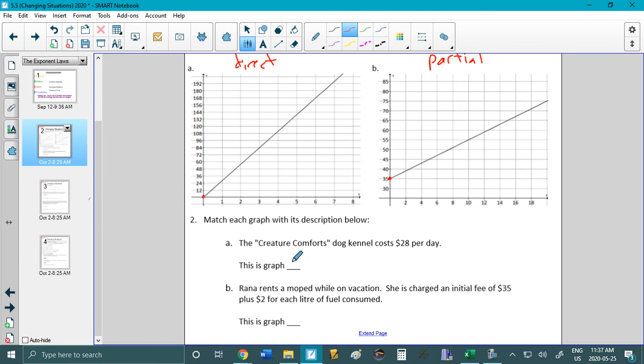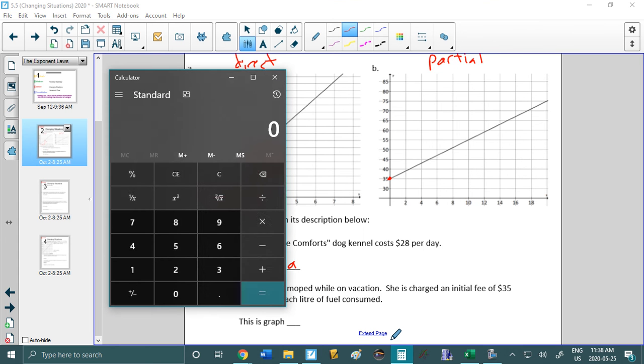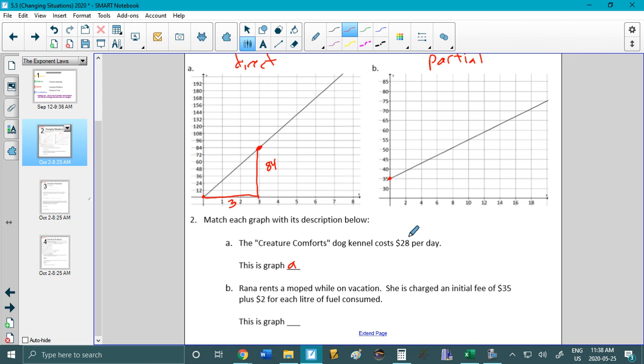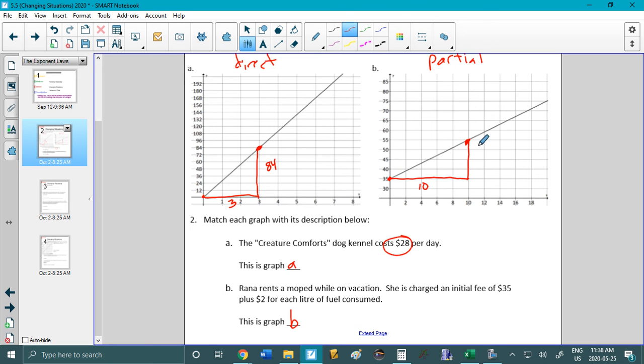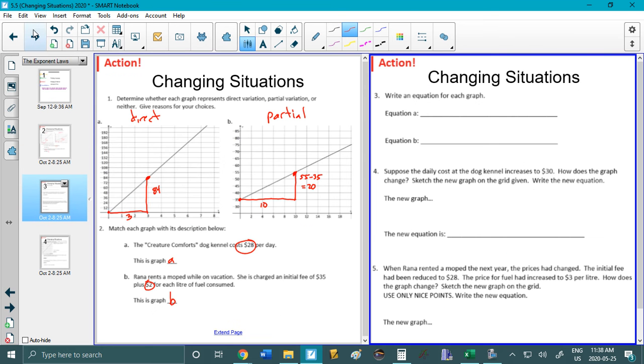Alright, hopefully you noticed that this is A. It says here 28 bucks a day and there's no initial fee. So it's got to be this one. And if you look here, let's say we go up to a nice point which is right here at 84. We could look at the rate of change here. The rise would be 84. The run would be 3. And if we did 84 divided by 3 we would get 28 which is what we should get. And obviously that means this is B. So B here starts at 35. And again if we wanted the rate of change we'd pick a nice point over there. The run would be from 0 to 10. And the rise would be from 35 to 55. So we do 55 minus 35 and we get 20. And the rate of change would be 20 divided by 10 which would be 2. So it checks out those are obviously the graphs that we're looking for.